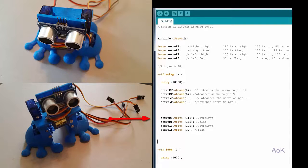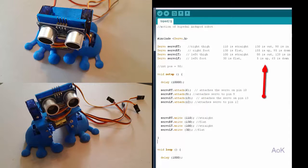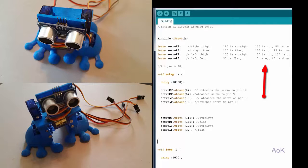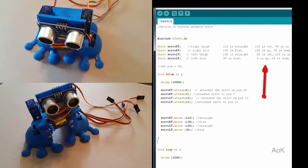I also checked each servo separately and up here I wrote down which degrees was when that servo was turning out or in for the thigh and turning up or down for the foot. This is helpful because you need to coordinate all four servos together to get the robot to be able to walk.